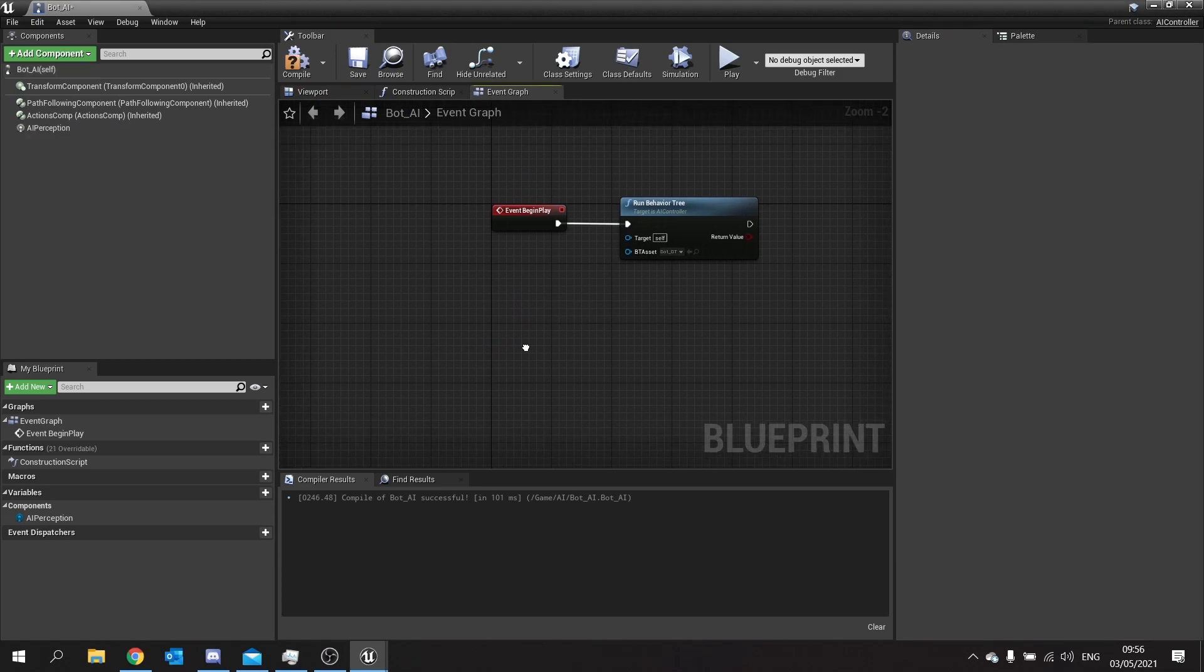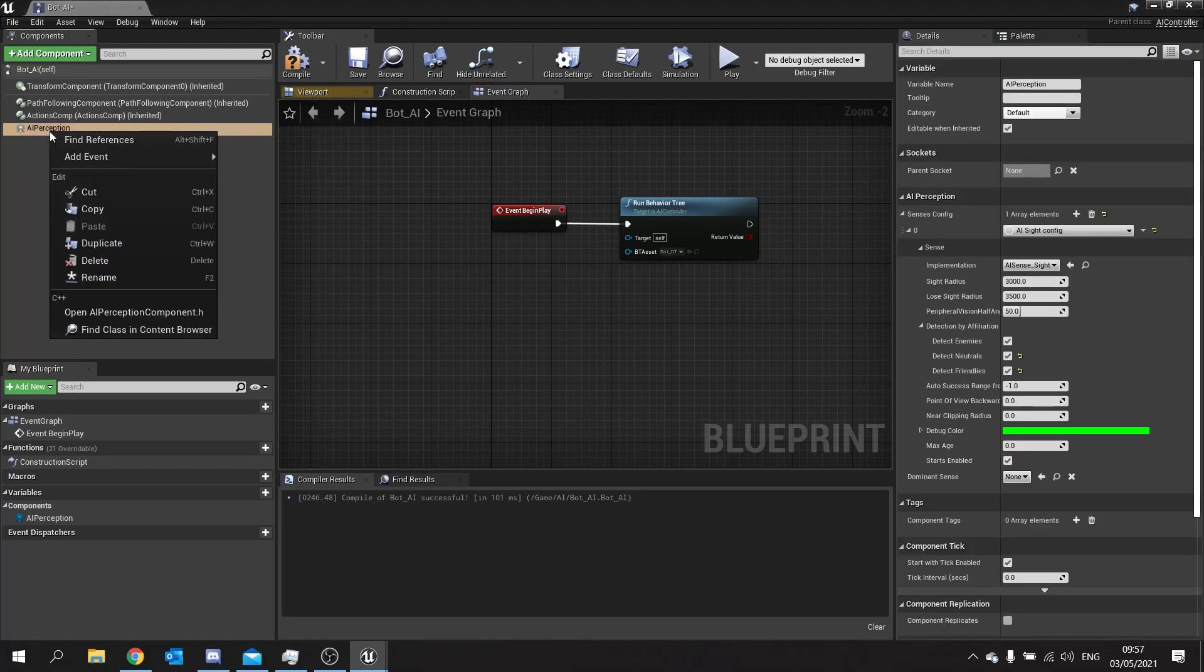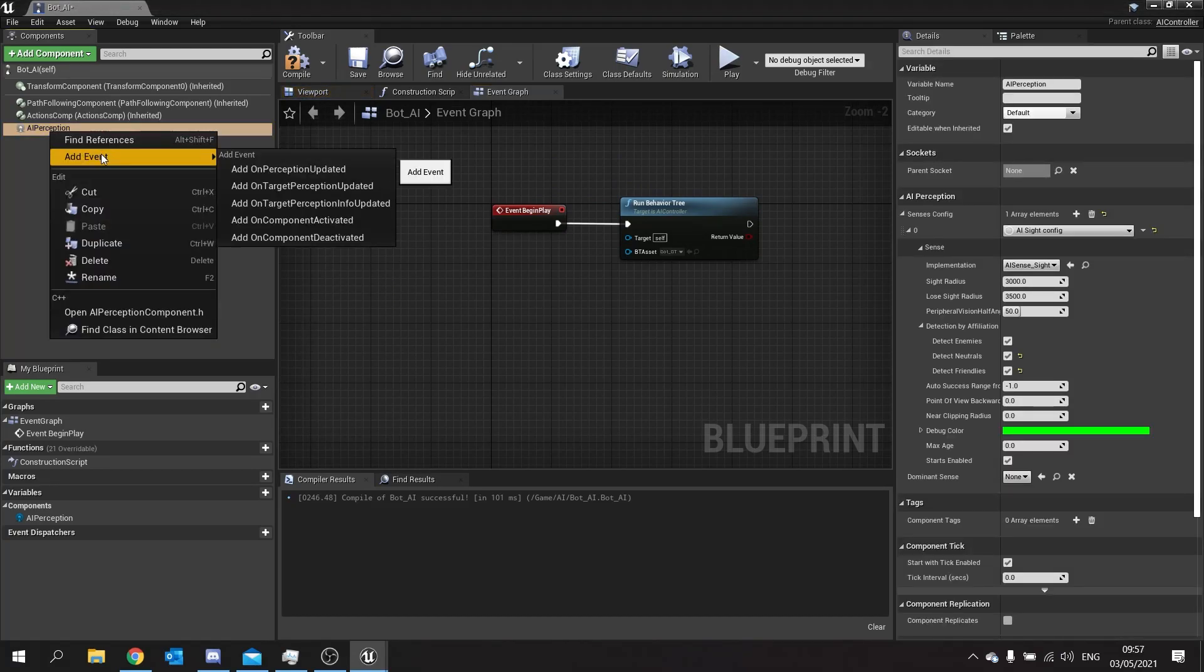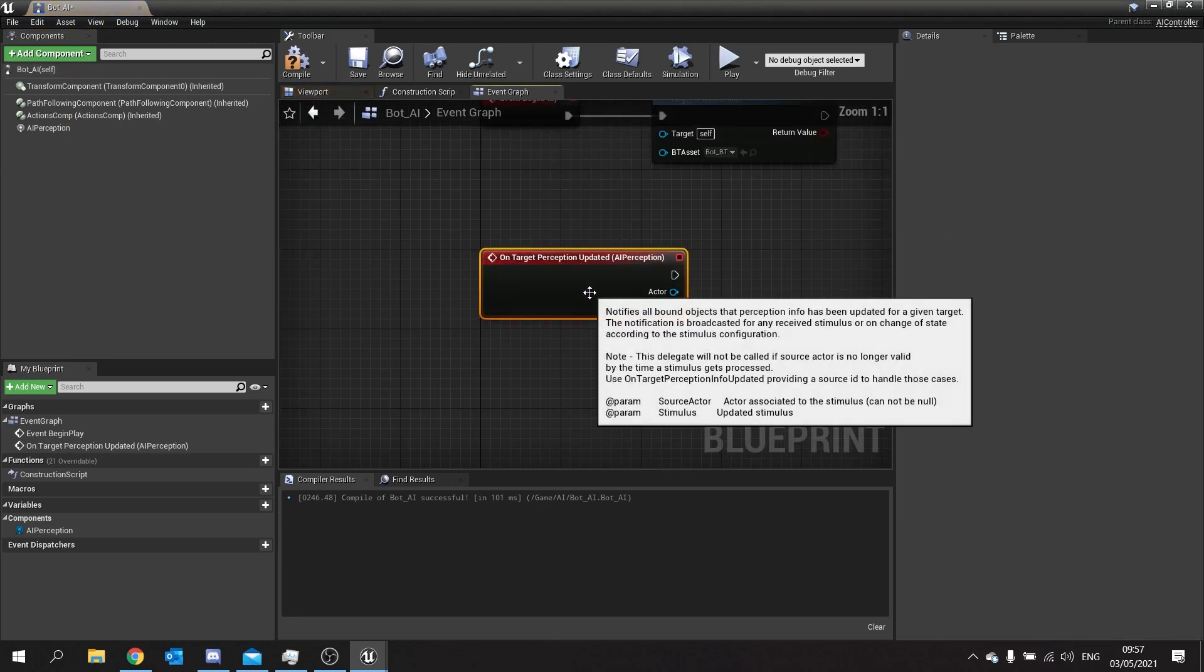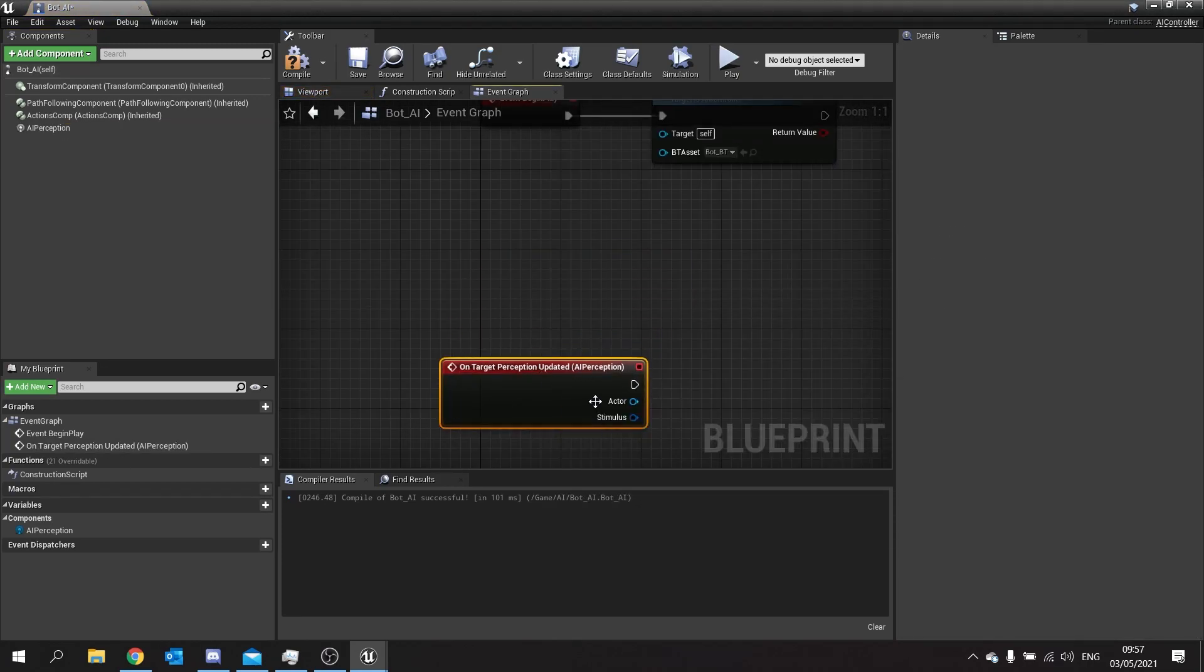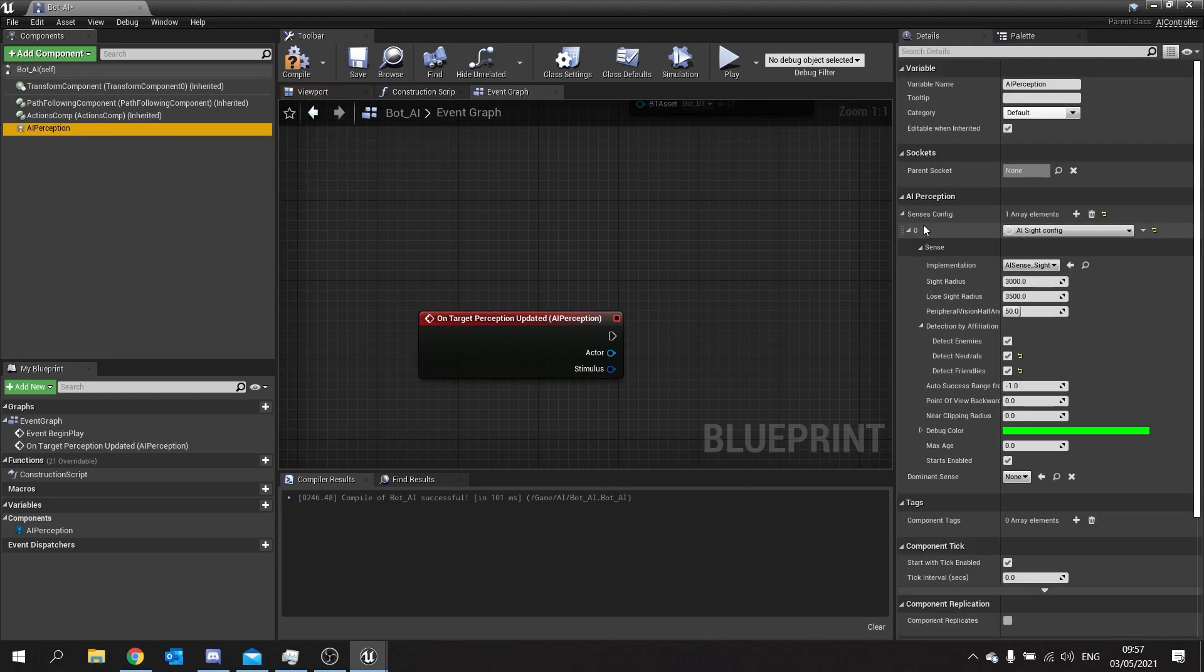With that completed you can hit compile and save that. We're then going to add the event for this target perception. So we're going to right click on the component and go add event and choose on target perception updated. This will trigger whenever anything inside this perception senses config figures either true or false.